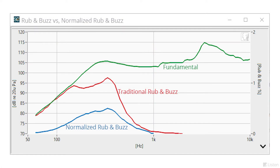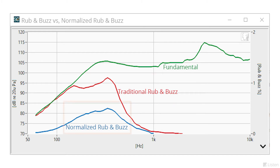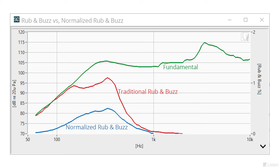Soundcheck also offers an enhanced version called normalized rub and buzz. In this version, we compare the harmonic levels to the fundamental level at their measured frequency before the ratio is plotted, rather than the fundamental level at the excitation frequency. This is more accurate because it removes the effect of the non-flat frequency response from the distortion. This makes it easier to see the peaks in the distortion response independent of the peaks and dips in the fundamental response, and is easier to set limits.